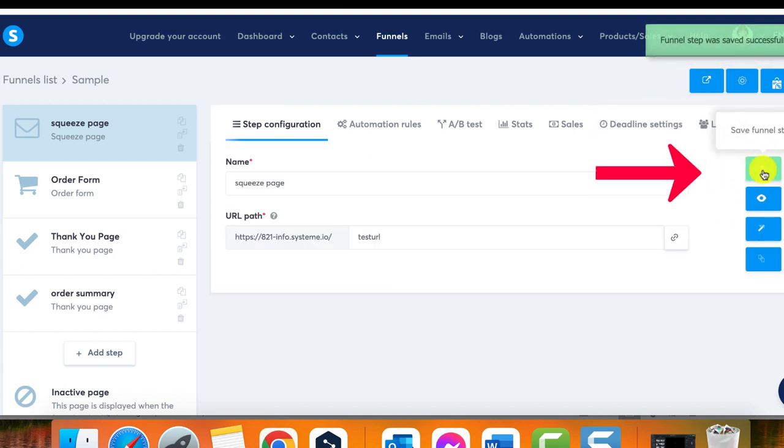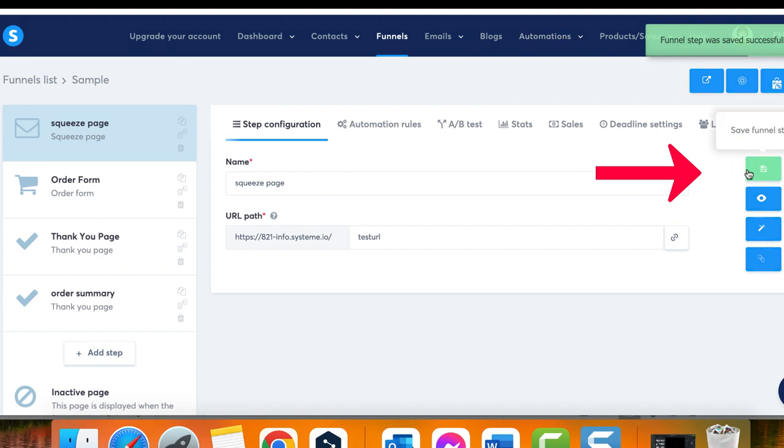Step 3: Save your changes. After you have made the necessary modifications, click on the disk icon located in the settings page to save your changes. This will update the URL path of your page. That's it! You now know how to change the URL path of a page in system.io.